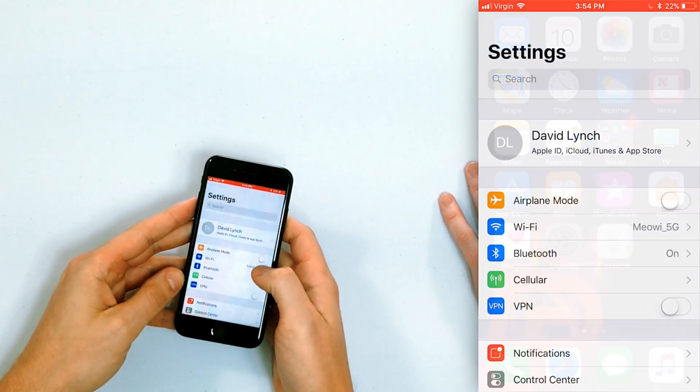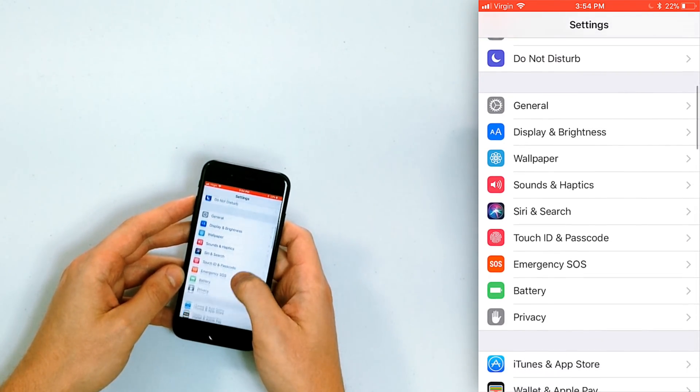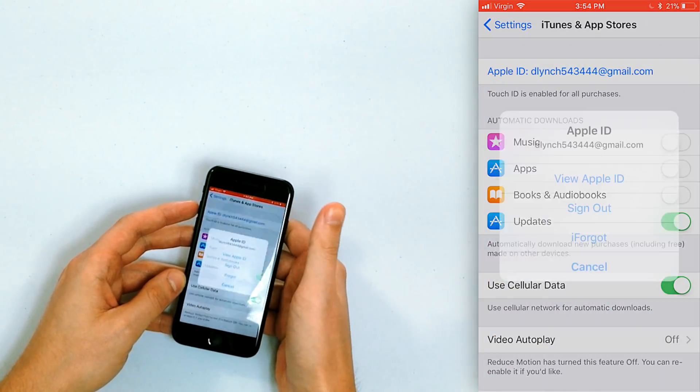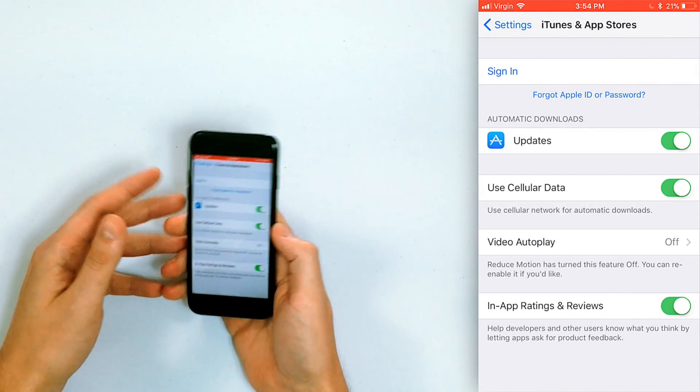After checking Wi-Fi and cellular data, the next thing is to check your Apple ID — there may be an issue there. Even if you're logged in with the correct Apple ID, there are often issues with passwords, and sometimes your iPhone won't even tell you something's wrong, but it will cause this problem. Go to Settings, scroll down to iTunes and App Store.